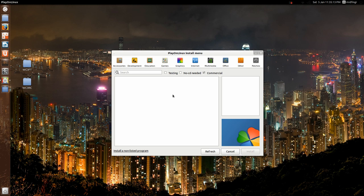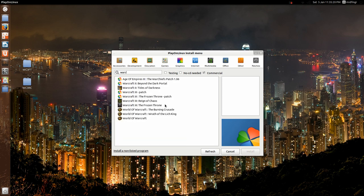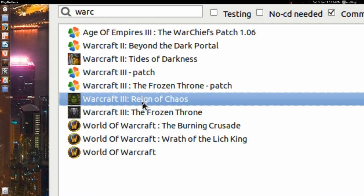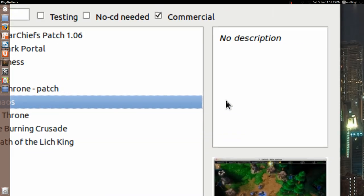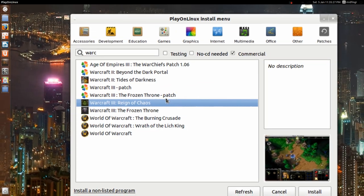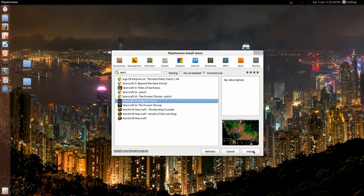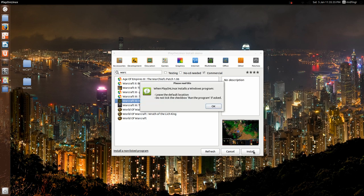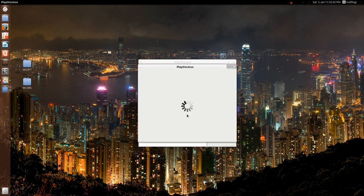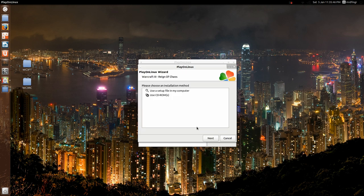And they have categories, games, etc. Or you can just start typing Warcraft, and we want to start with Reign of Chaos, and no description. So you hit next, okay, just say okay there, and it'll give it some time to, it'll probably want to download some extra stuff.